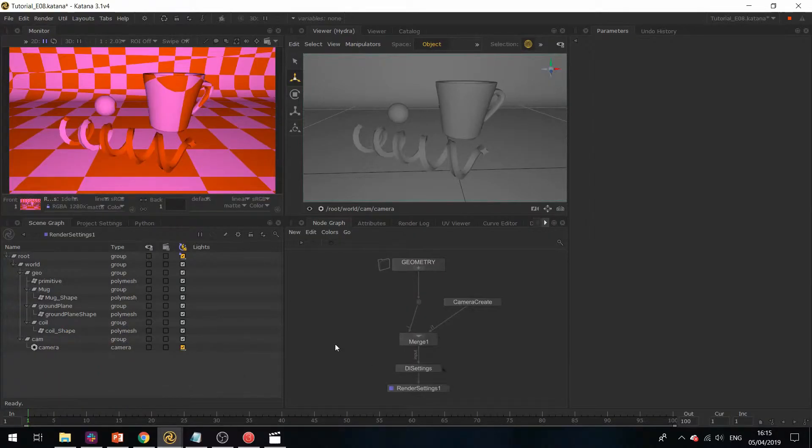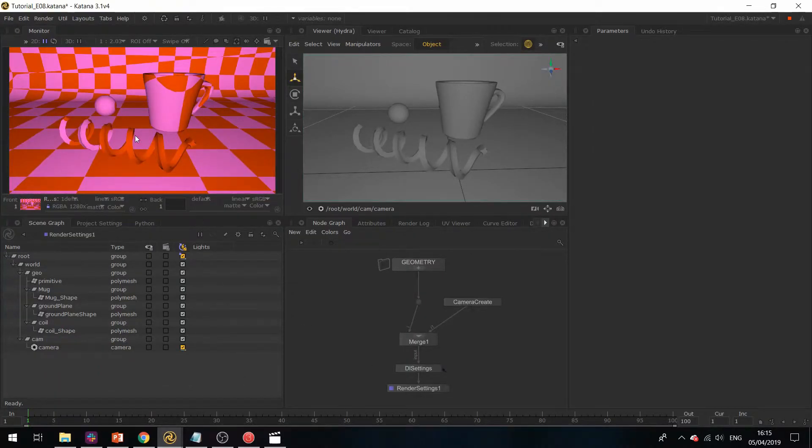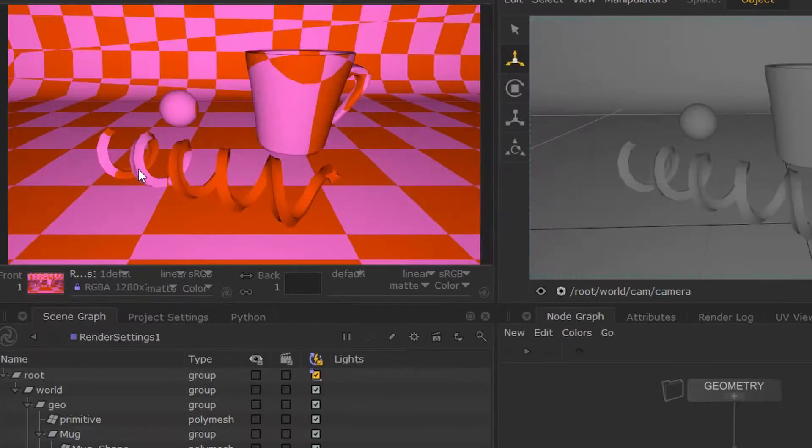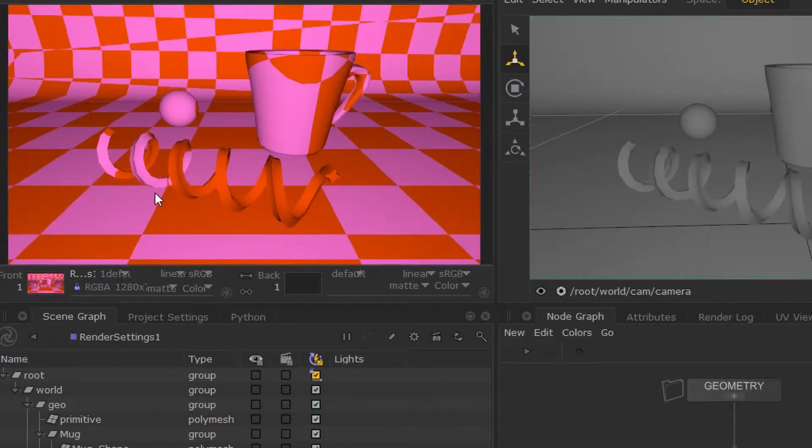In this part we're going to subdivide our geometry. As we can see, the edges of our assets are very rough, so we want to smooth this out.